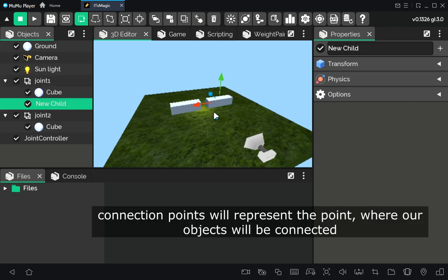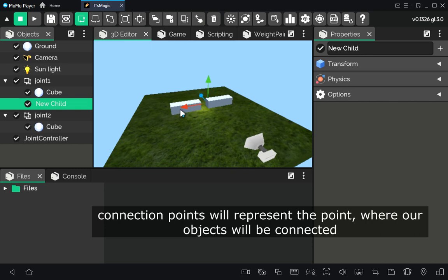Now we are going to create connection points. These are points which will be connected with each other using the physics constraint system of It's Magic Engine.